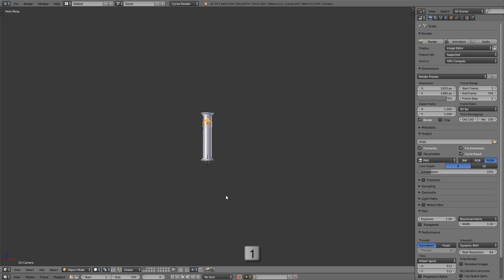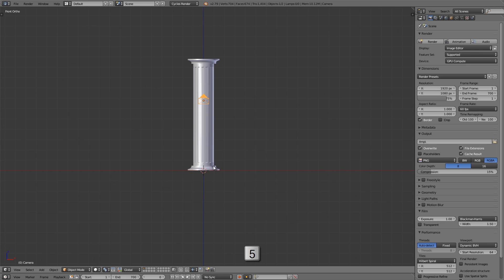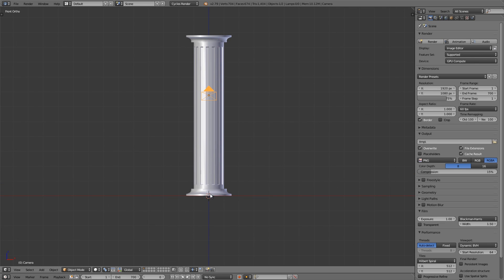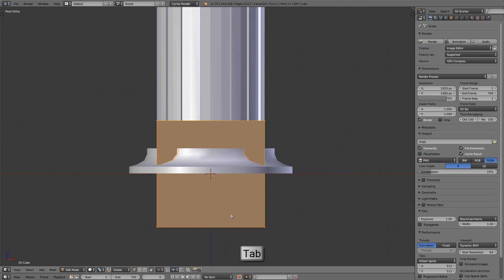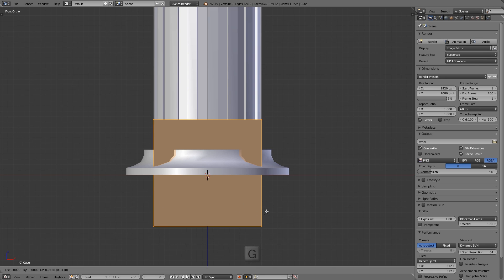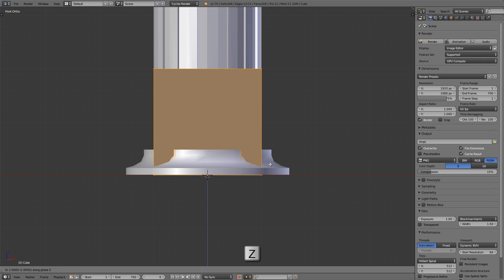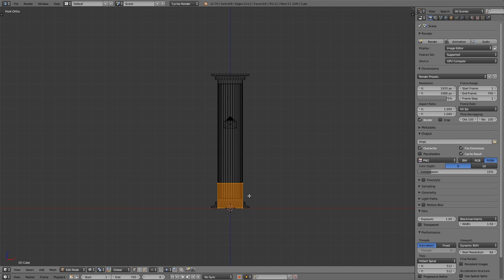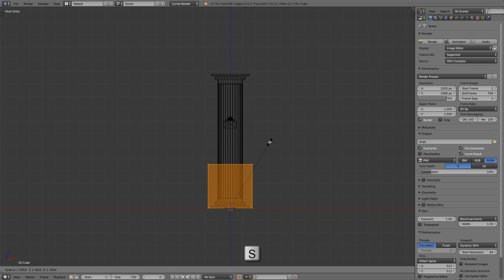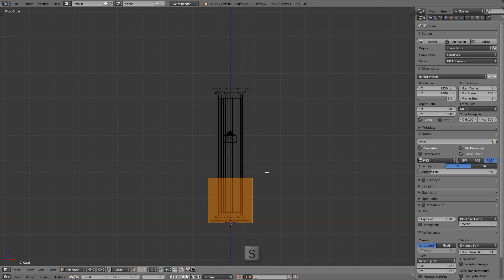Let me press Numpad 1 for front view and Numpad 5 for orthographic view. Our cursor should be centered at the bottom center of the column. If it's not, I'll press Shift+S and choose Cursor to Center and it'll center into the world. Now let's press Shift+A and add a mesh cube. I'll press Tab to go into edit mode, with all the vertices selected I'll press G then Z, hold Ctrl, and move that up one Blender unit. Then press the Period key to scale away from the 3D cursor and press S to scale it up so it's a little bit bigger than the column.